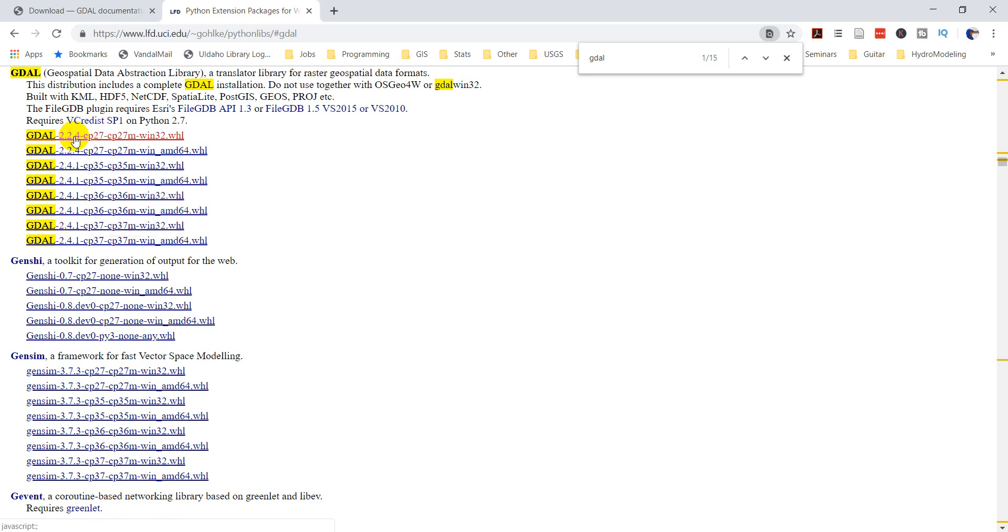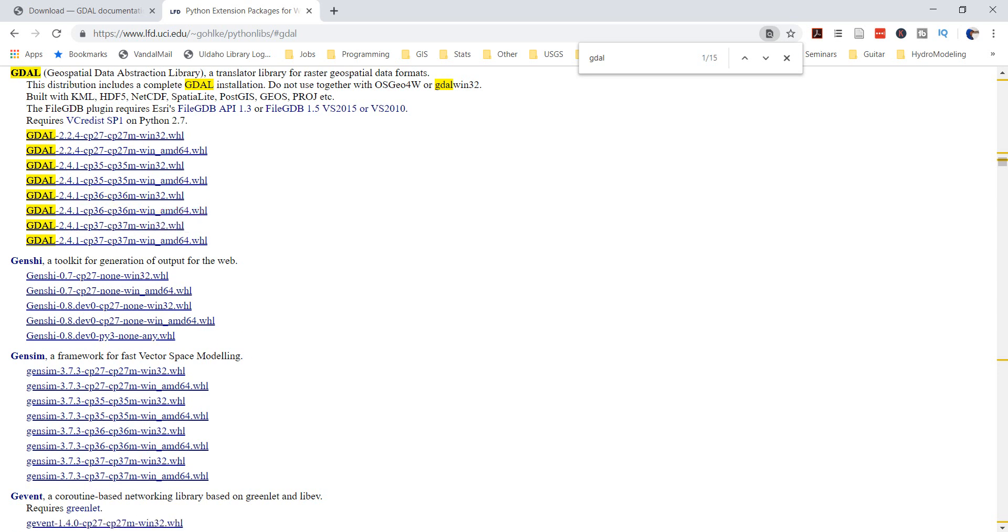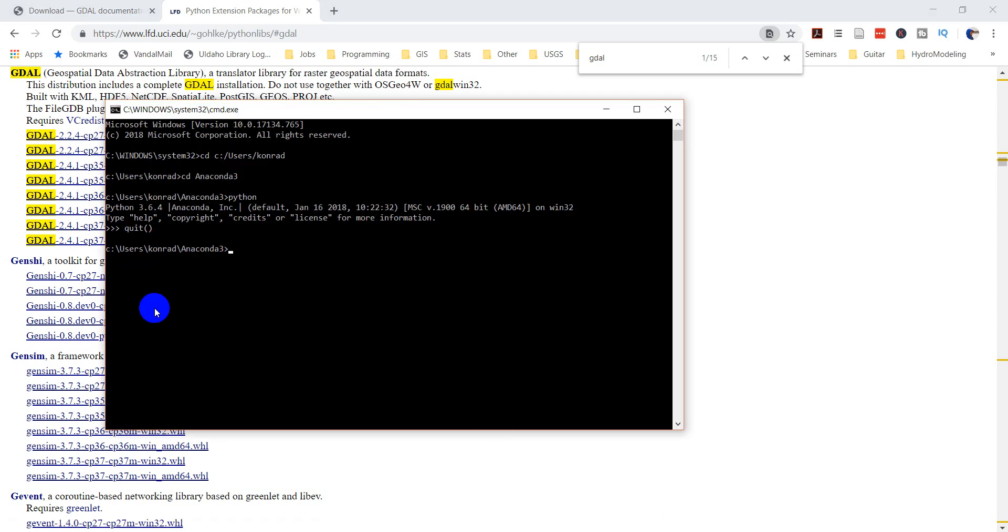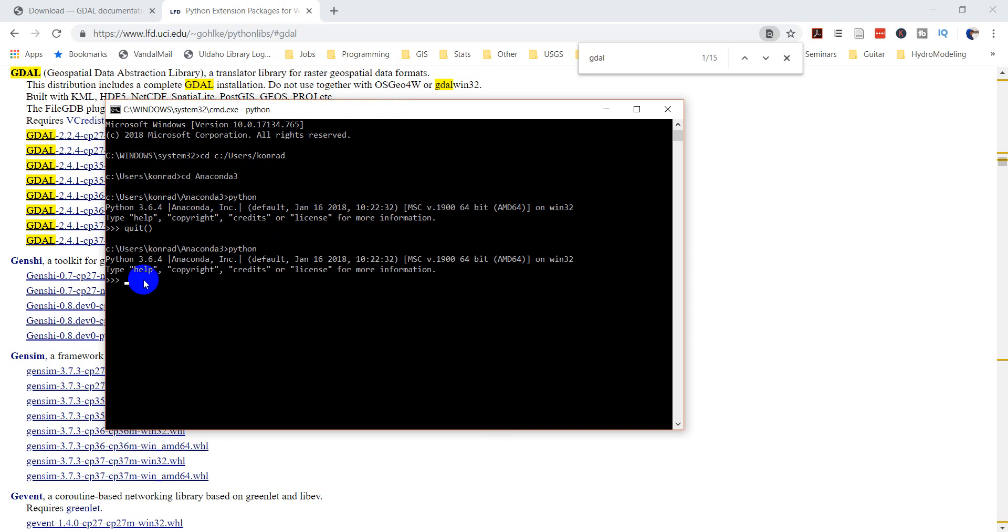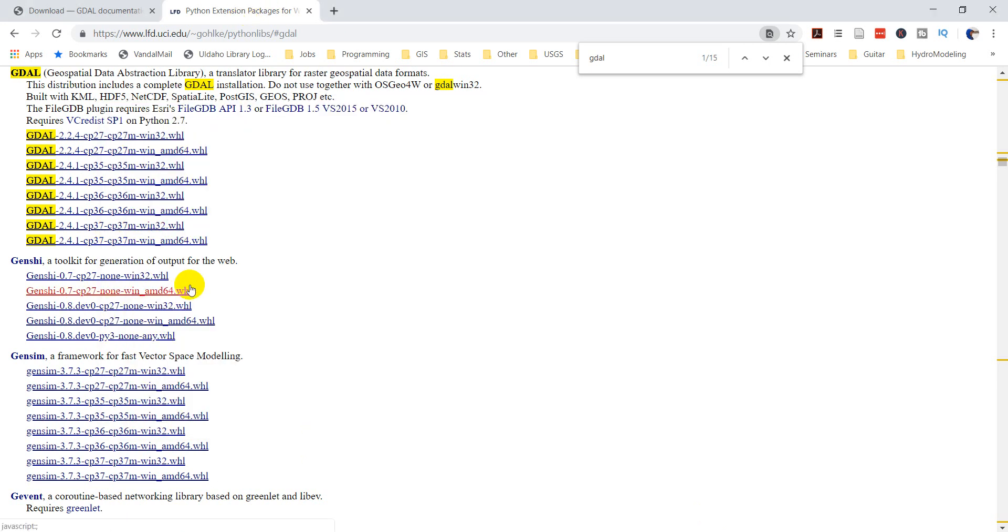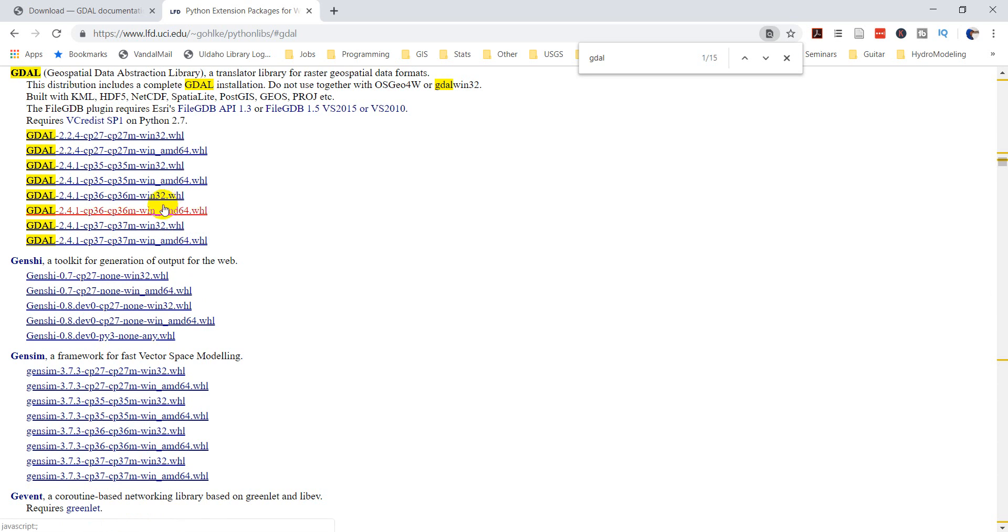And so right here we have version 2.4.1. And so let's just take a look at this first one. So this is 2.4.1. This is for Python version 2.7 32-bit Windows operating system. And if we come down, so I'm running a Python. We'll go check it actually. Let's see the command line. So I have it pulled up here. And if you need to check your Python version, just type Python. And I'm running Python 3.6.4. And so we'll exit out of the interactive session here. And so I need the Python 3.6 version, which is going to be right here. And I am running a 64-bit machine, so I want a 64-bit version. So I'm going to download this.